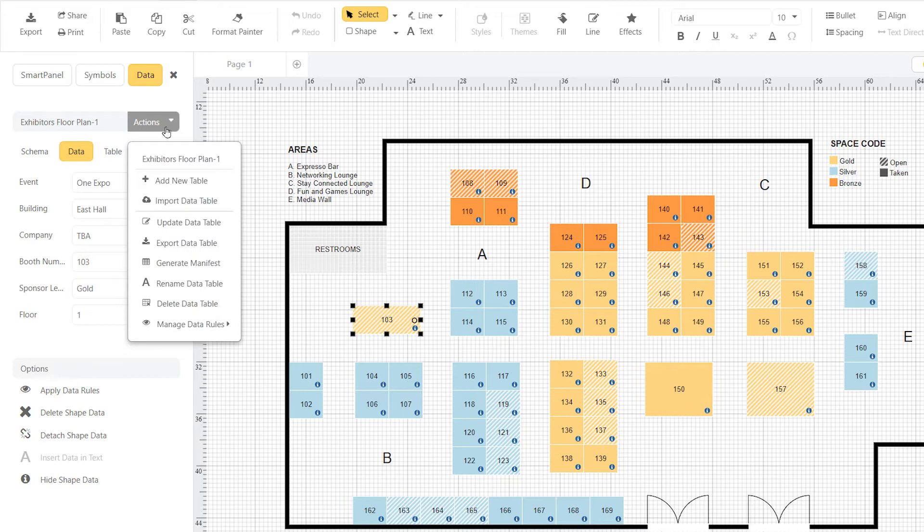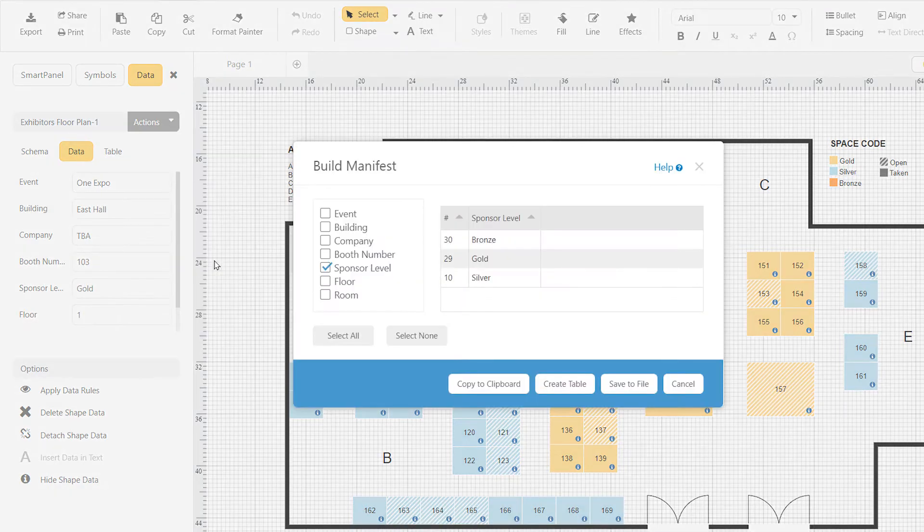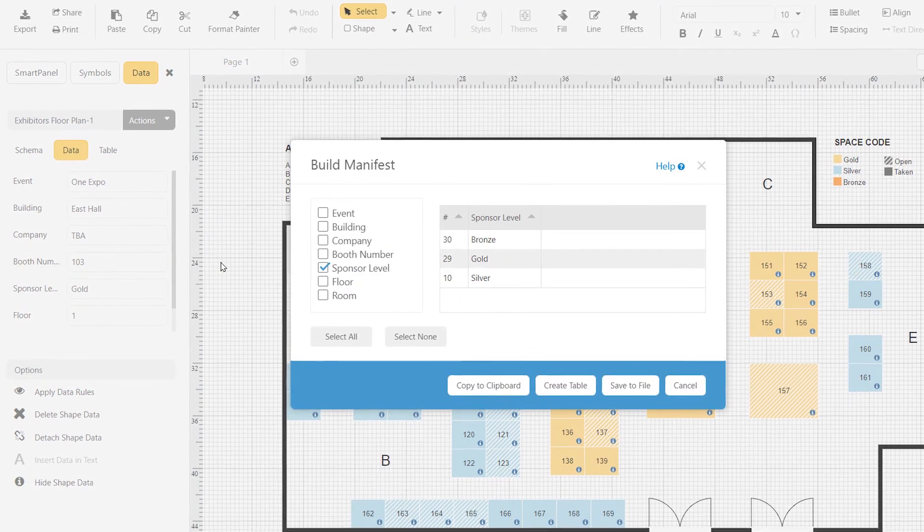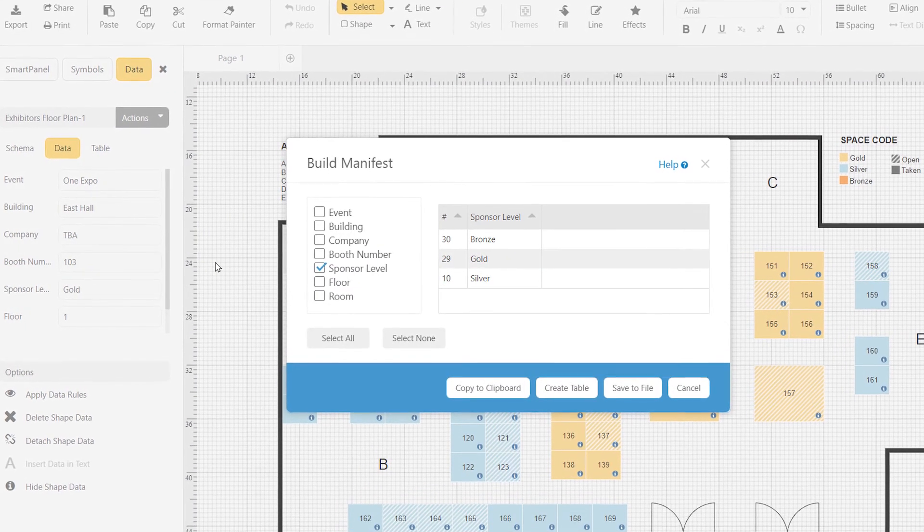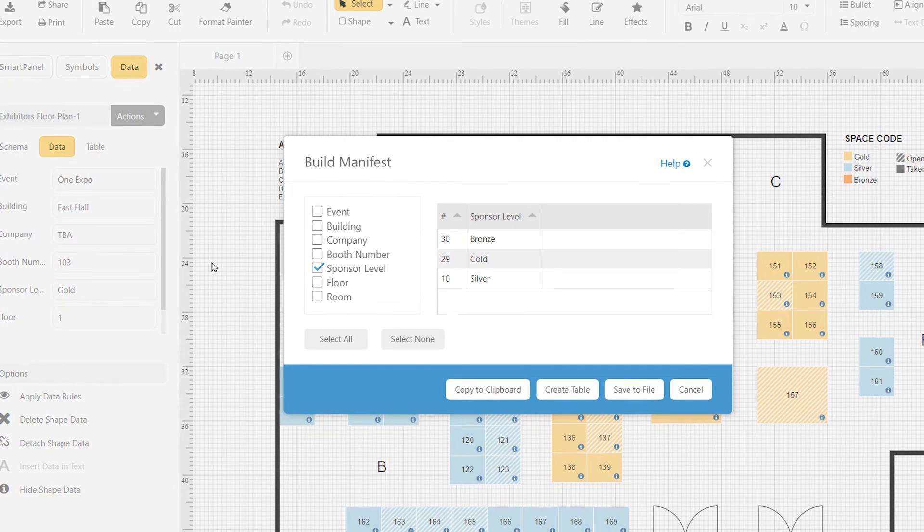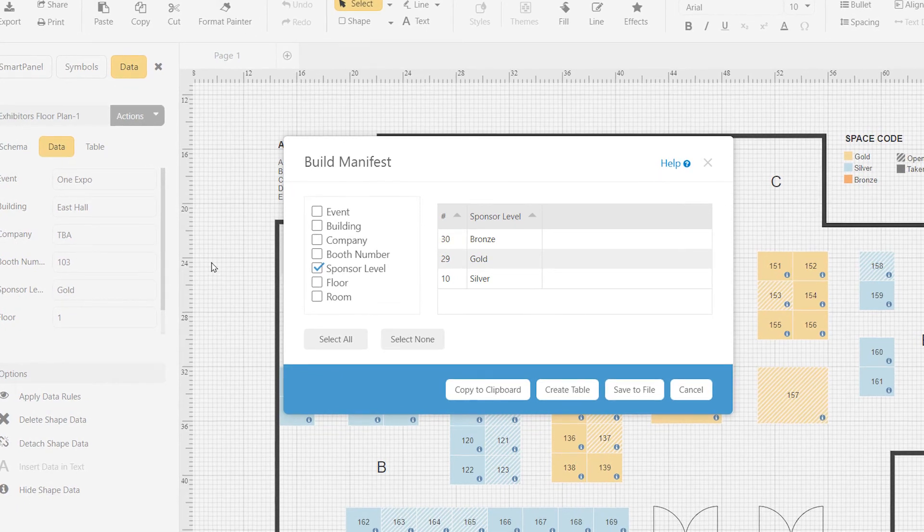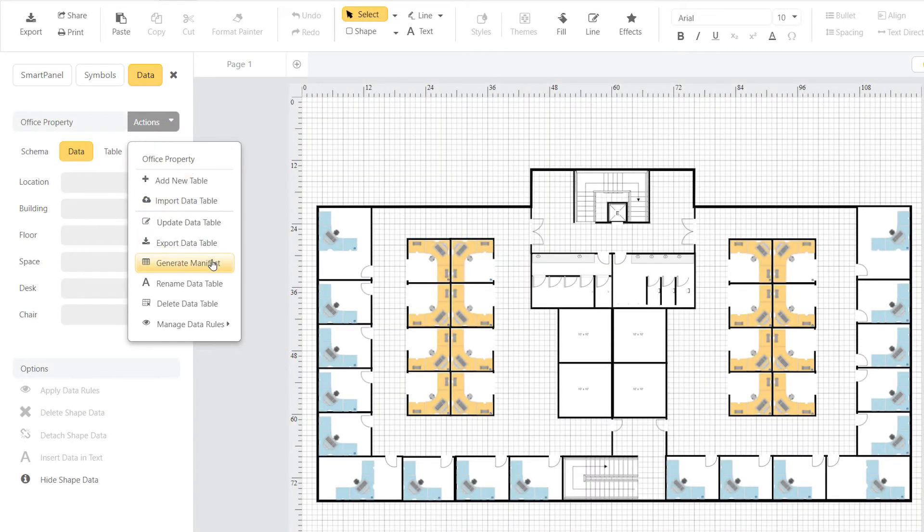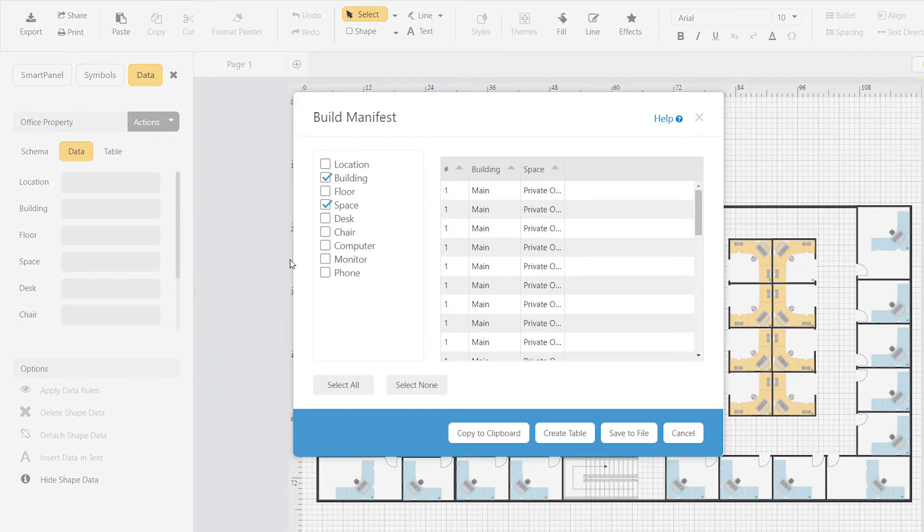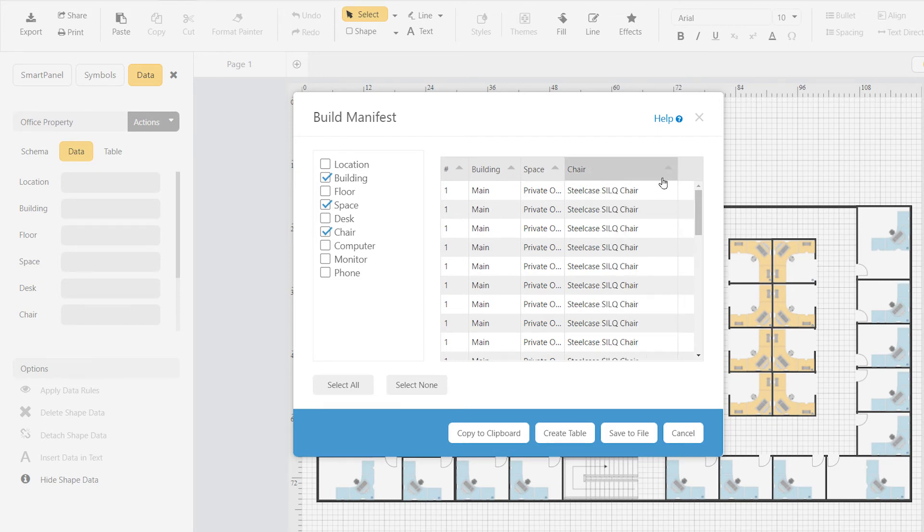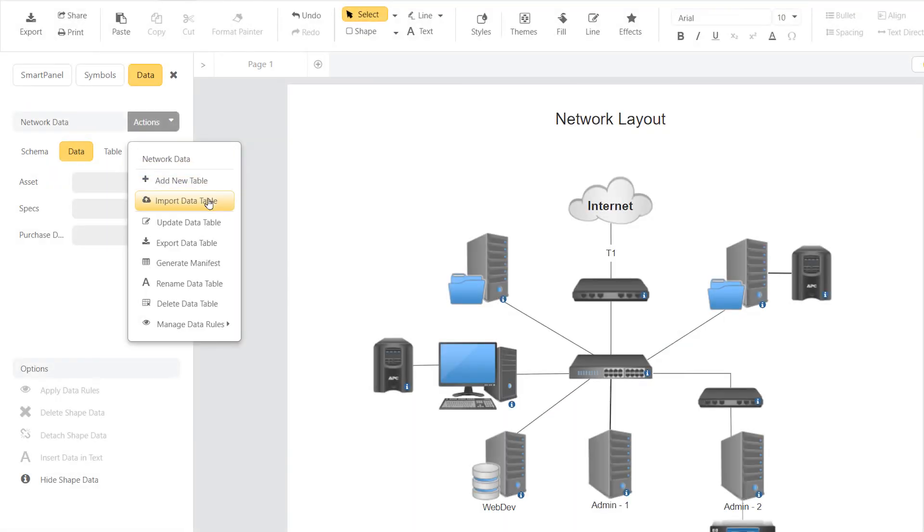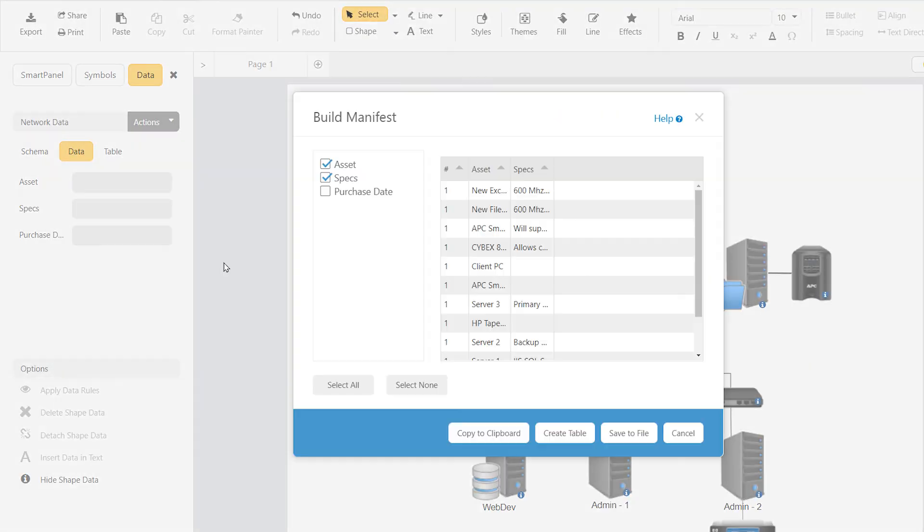SmartDraw will also let you generate a report that shows the number of gold, silver, and bronze level booths you have in the plan. You can export other information grouped by type, the number of chairs of a certain model in your office plan, equipment with specific purchase dates for your network design, and so on.